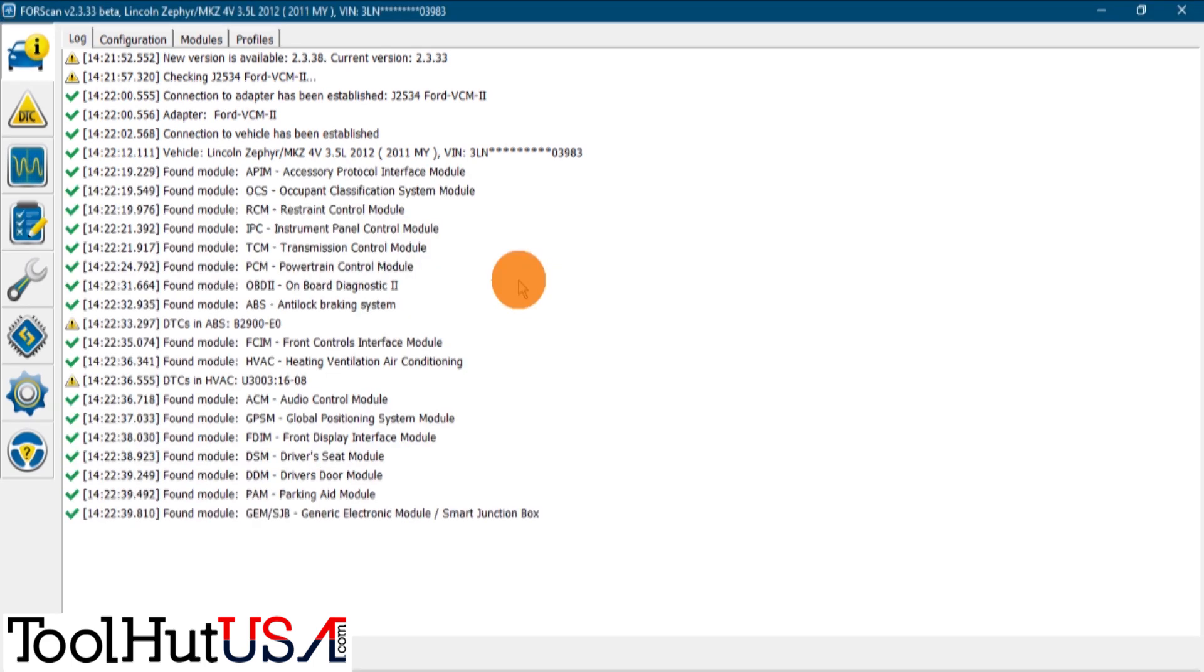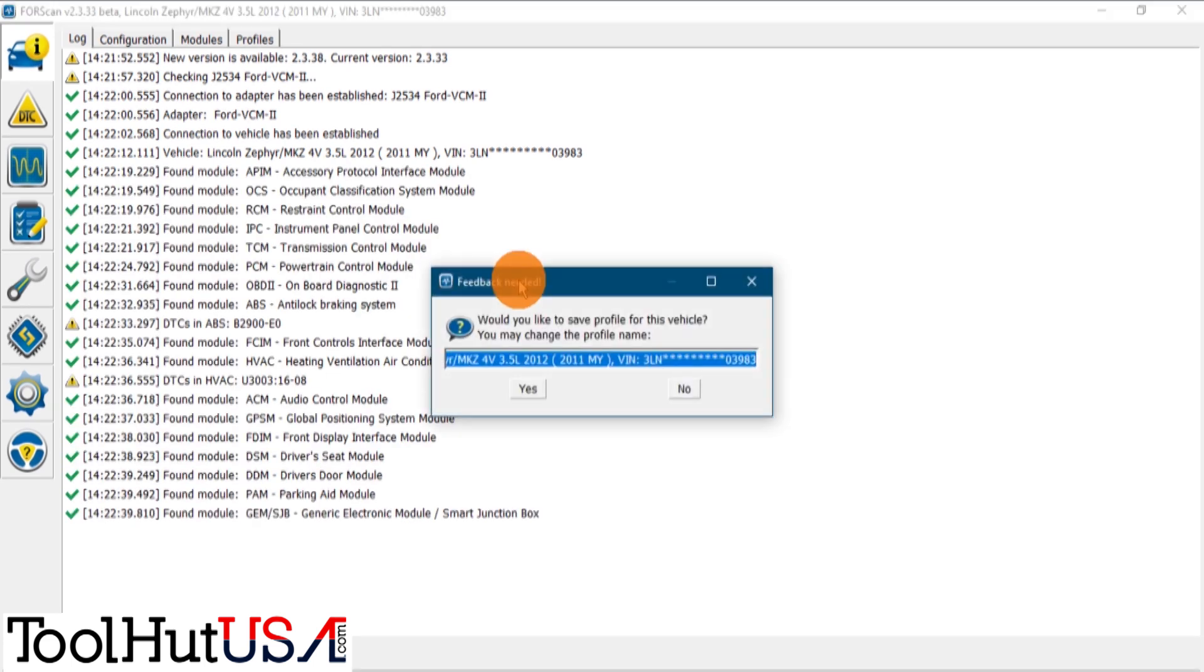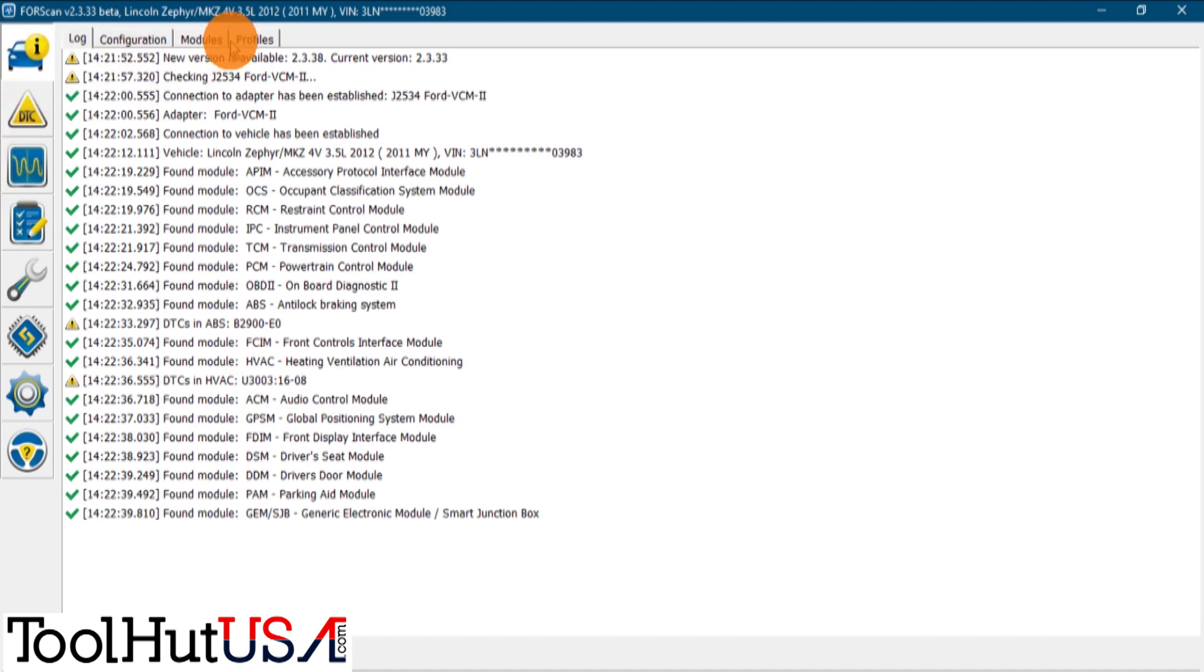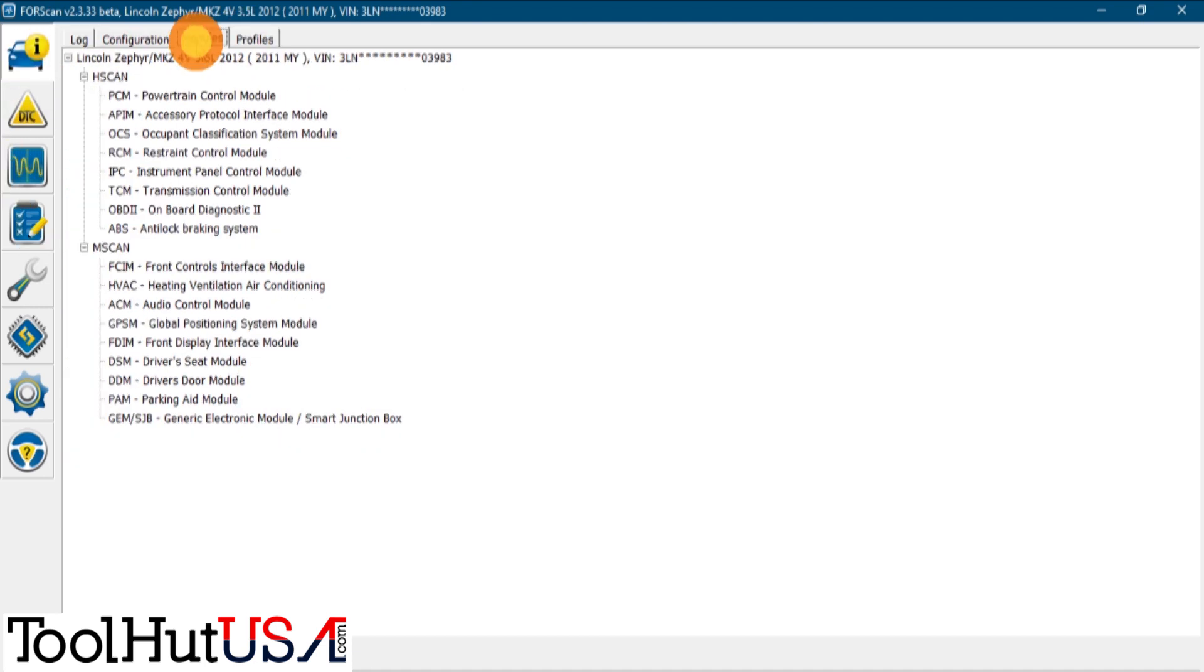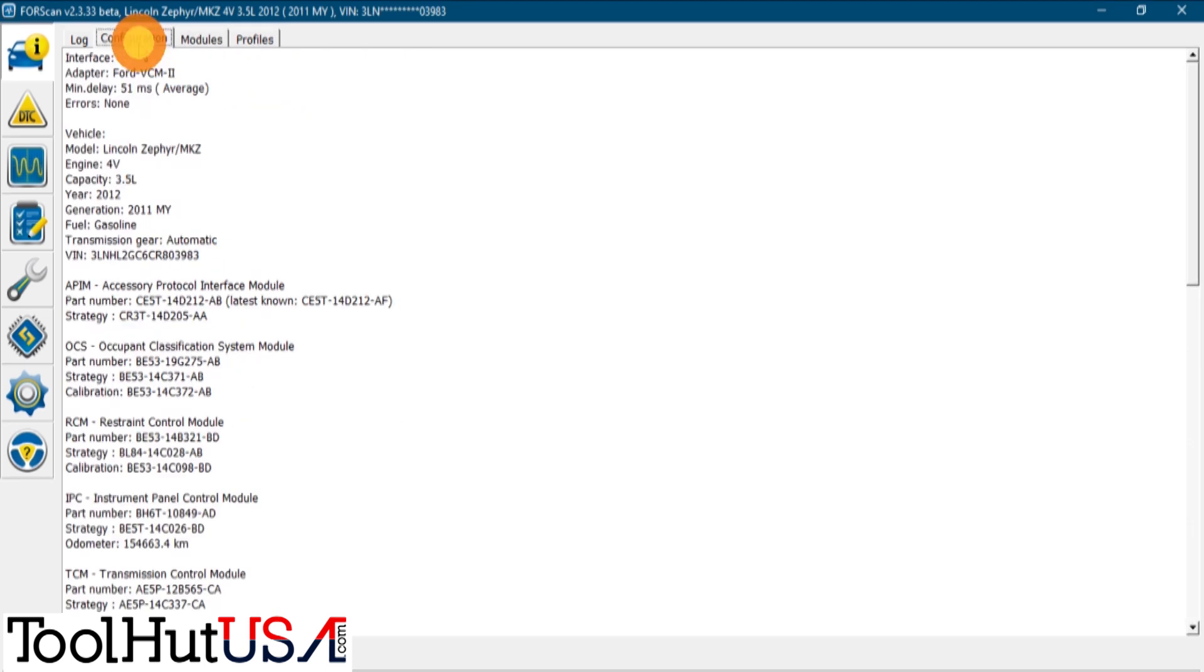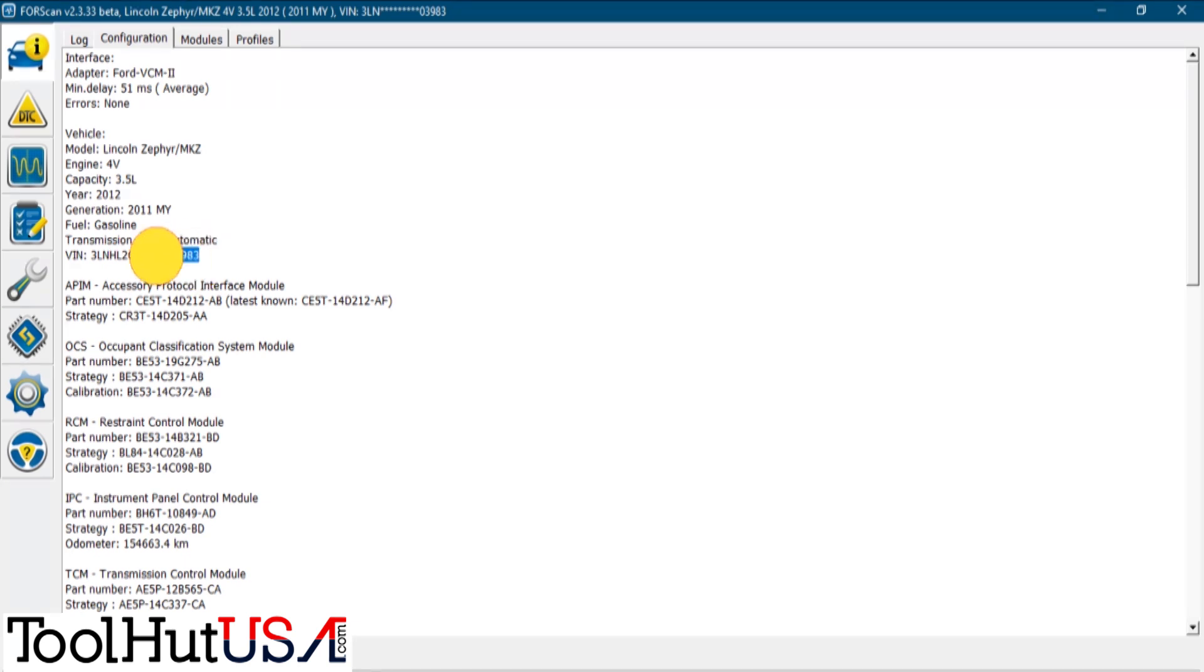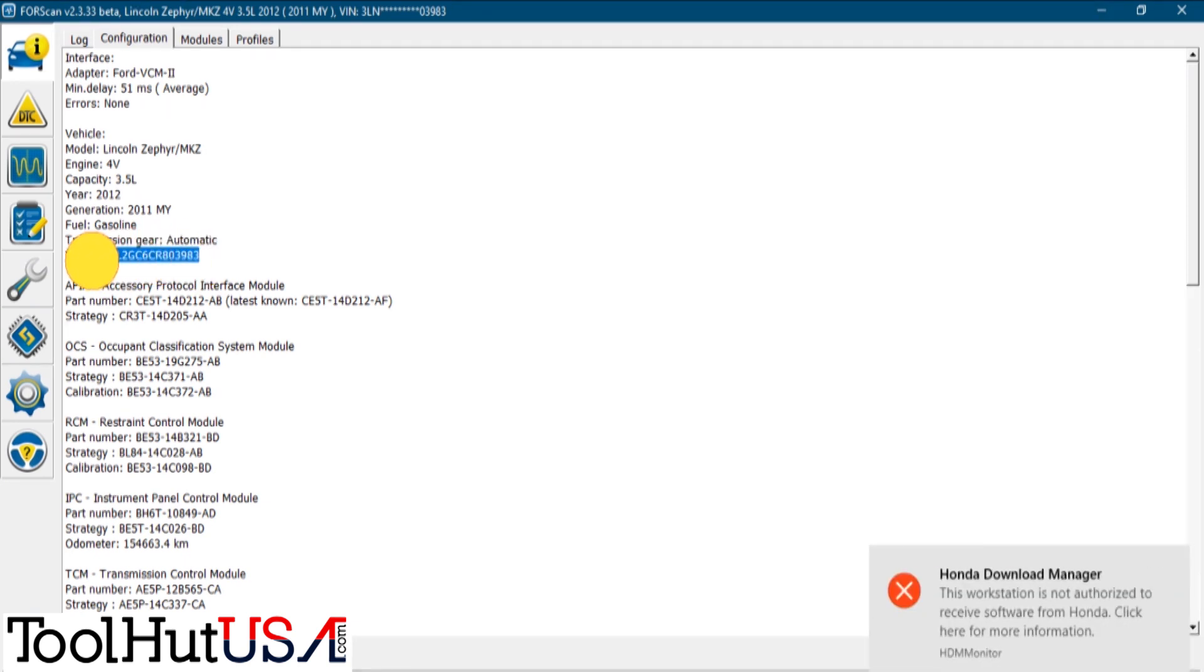The shop has replaced the ABS module with a used one. The B2900 in the ABS module is a VIN mismatch code, so we're just gonna copy the VIN number right from here, right from the configuration tab. It's the easiest way I have found to do it because it's really the only place that keeps the VIN number so you can read the whole thing out.